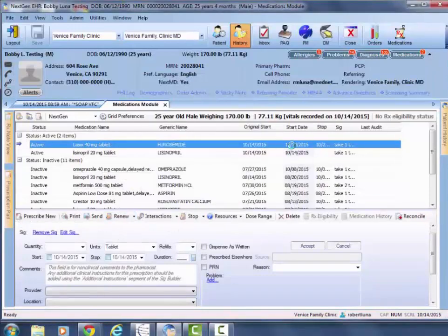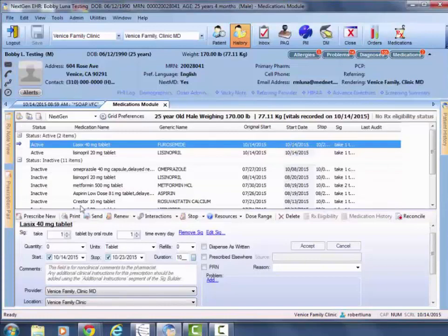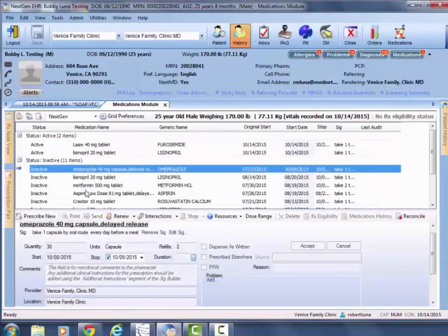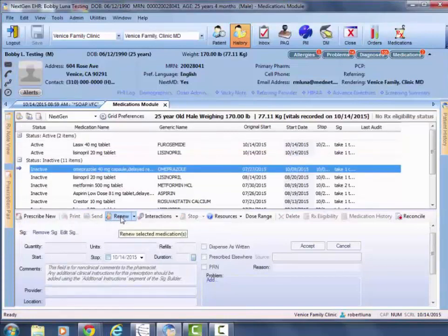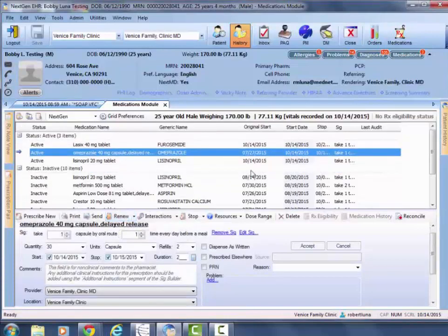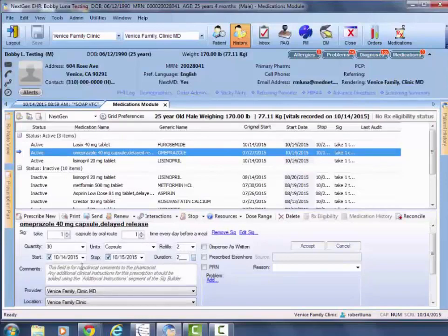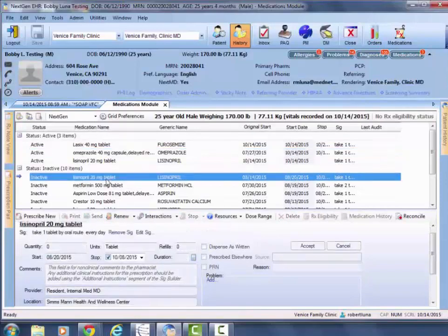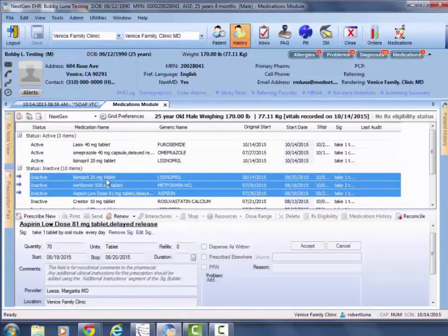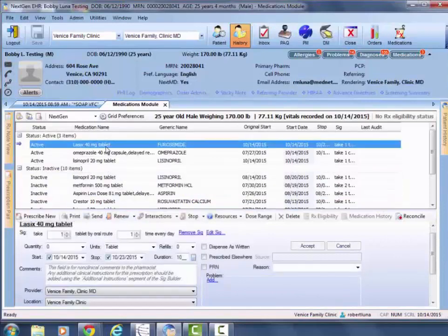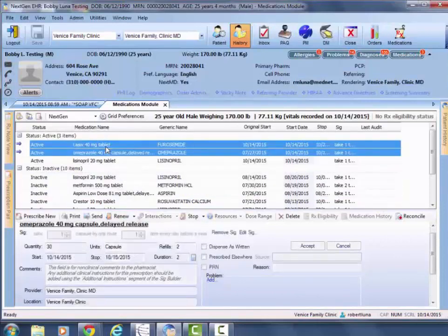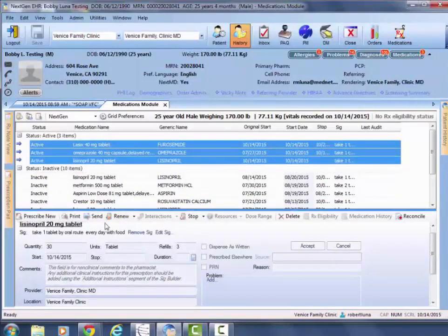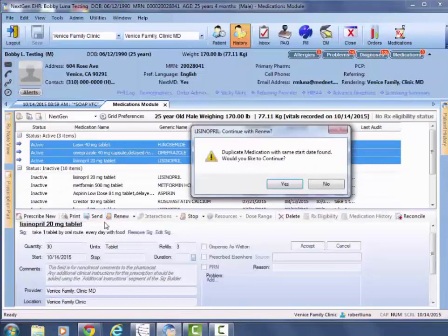Same thing with a previously inactive med, puts under today's start date. If you wanted to do multiple ones, you can highlight multiple inactive meds and hit renew, or multiple active meds and hit renew, and it'll start renewing all of them.